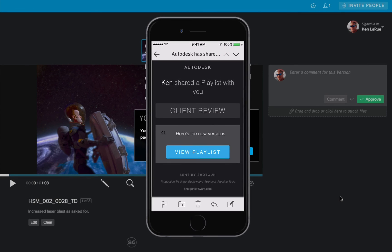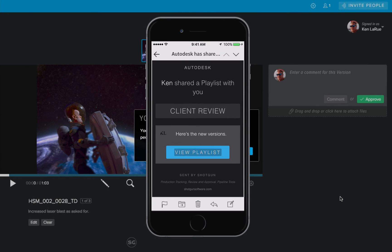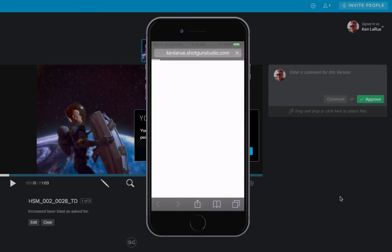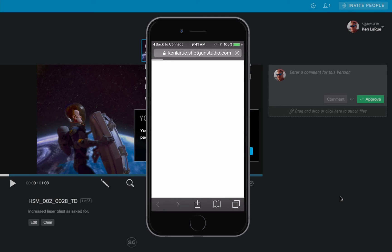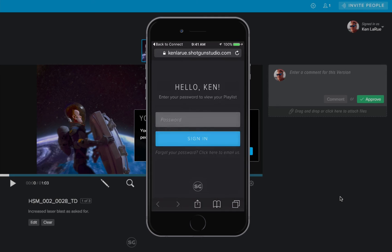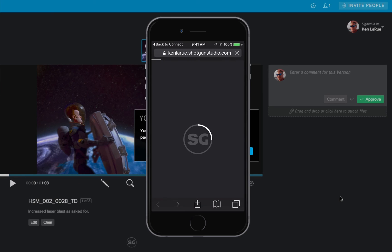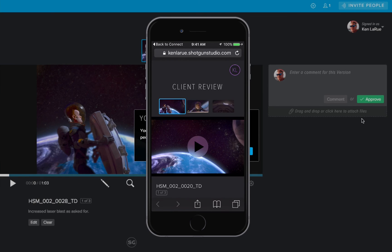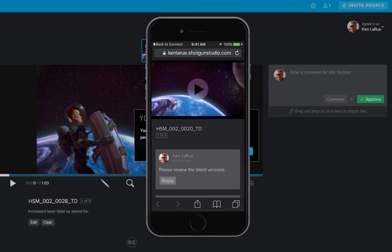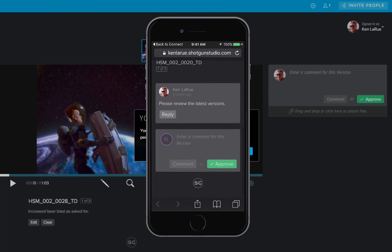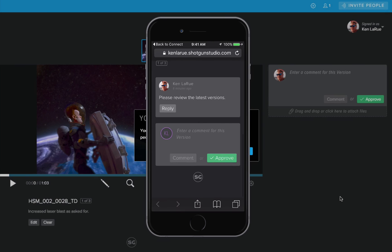So now let's bring up a phone and look at what the client received. They receive an email with a link to the playlist, depending on your setting, they might have to enter a password. But now they get access to the media and the playlist that you just sent them.